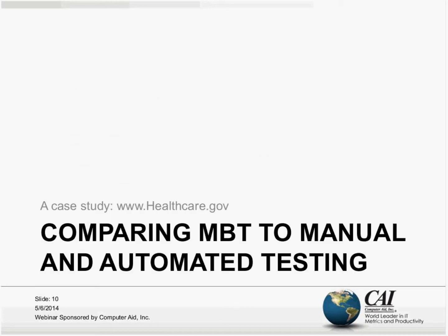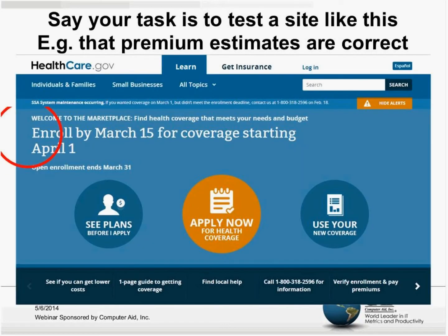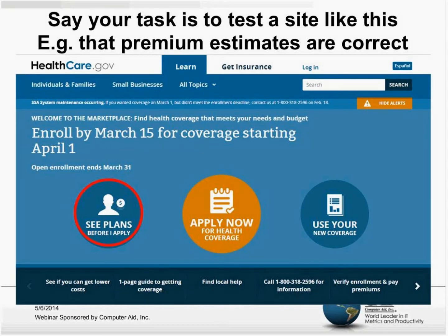We're going to start with a case study from healthcare.gov. We want to look at that website to compare MBT to manual and automated testing. This is what it looked like before March 15 when you could still sign up. Some features are still available but you have to get into other menu options. We're going to look at this option: see plans before I apply.